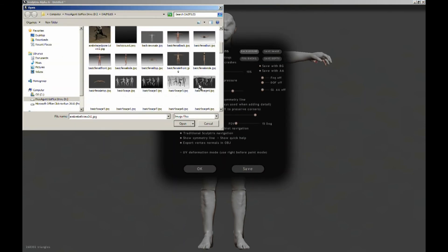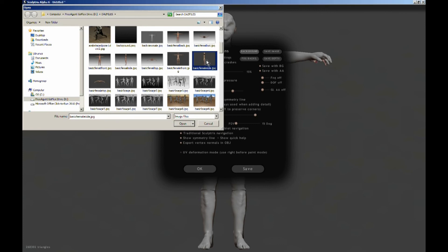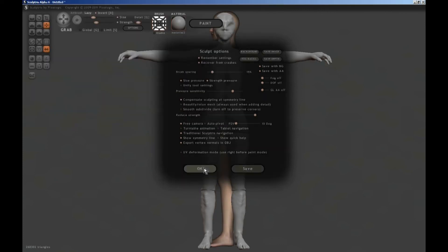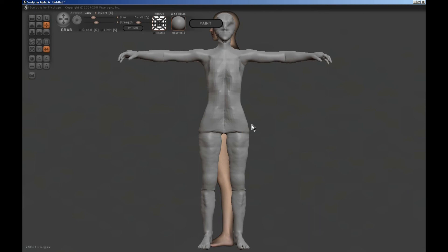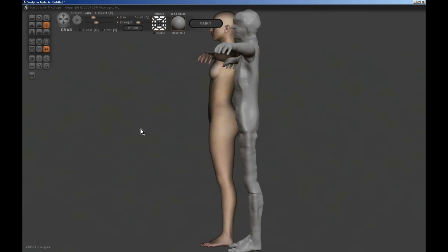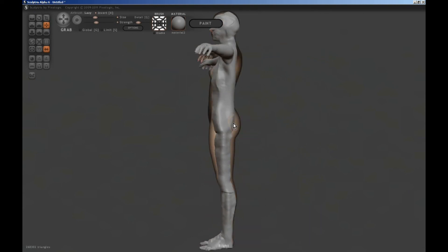Now it's time to do the side profile. I'll need a side image. Again, I'm just going to use the grip tool and slowly pull the mesh out so that it lines up with the background image.